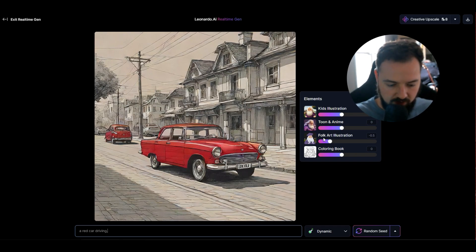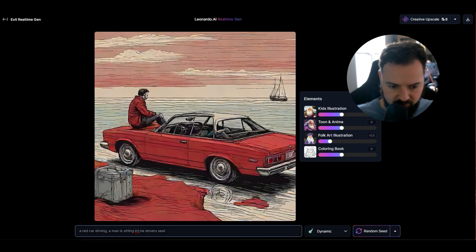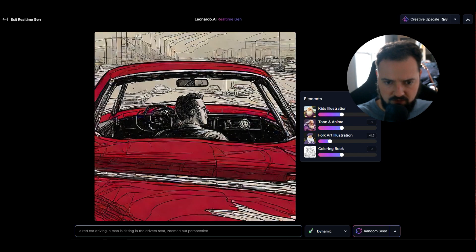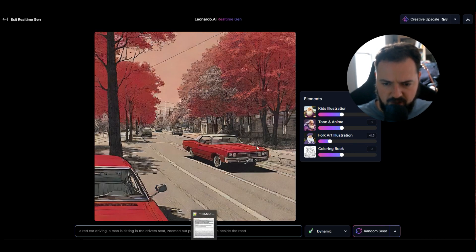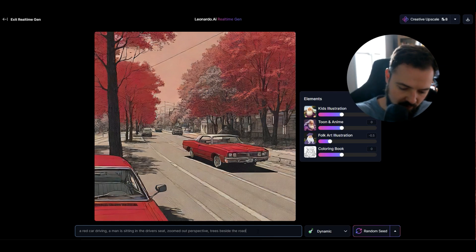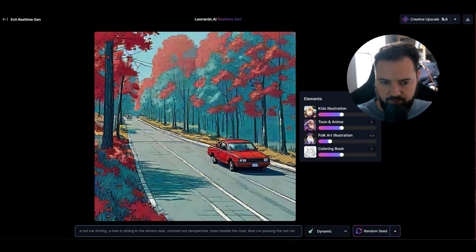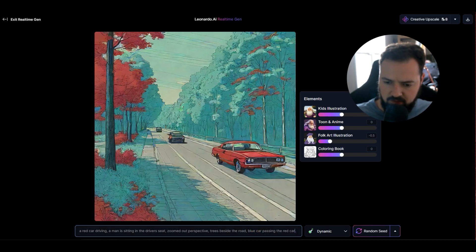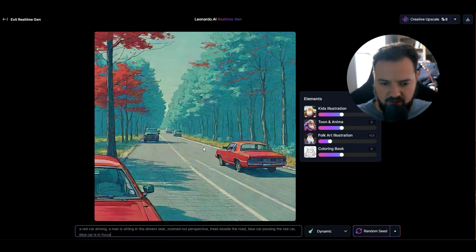So we could say something like 'a red car driving, a man is sitting in the driver's seat, zoomed out perspective, trees beside the road.' We're getting somewhere — we've got a man in there, trees beside the road, the car is driving on the road. We could even do something like 'blue car passing a red car,' and right here we have a blue car in focus.